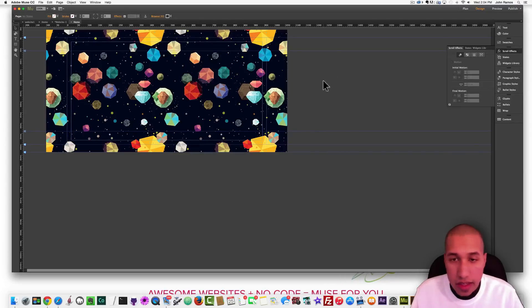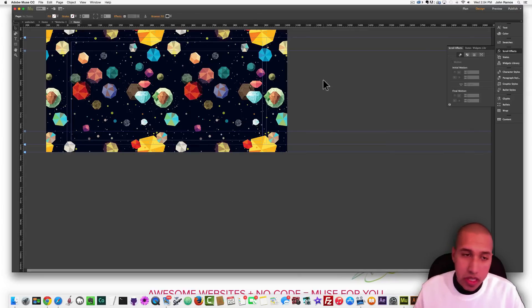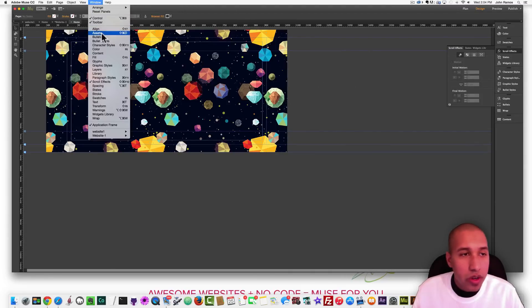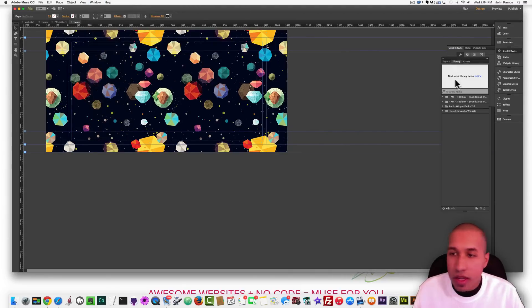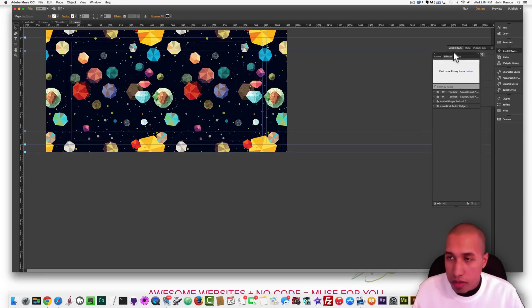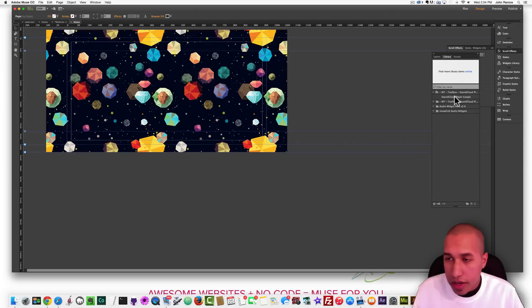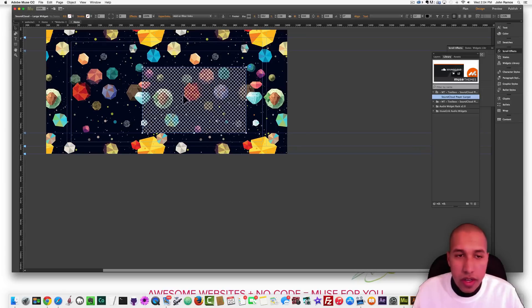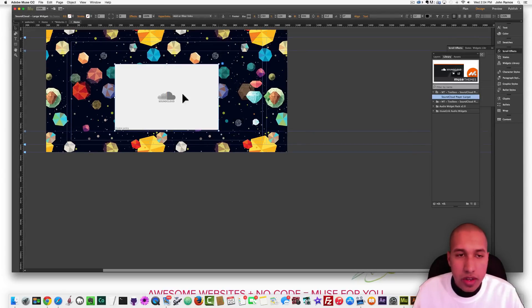The next thing I'm going to do is add the large SoundCloud player, and I'm going to do it through a Muse Themes widget. You can get Muse Themes from the link in the description below. To access that widget I go to Window, Library. I've already installed the widget by double clicking it after downloading it from Muse Themes. I have the large SoundCloud player right here, so I just click and drag it over and center it in the middle.